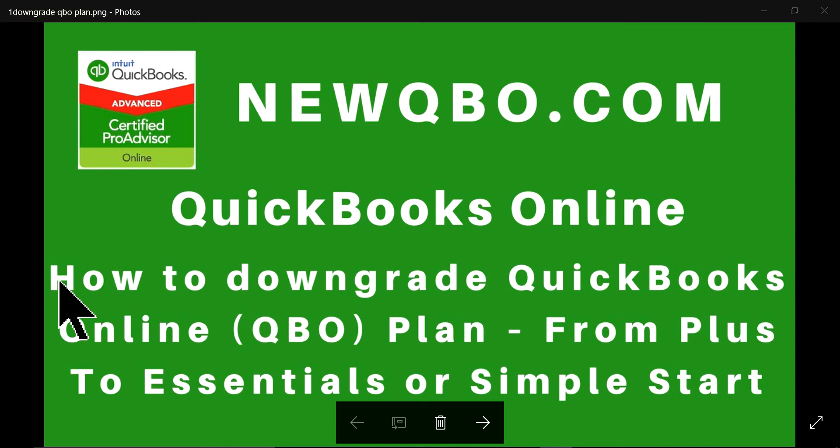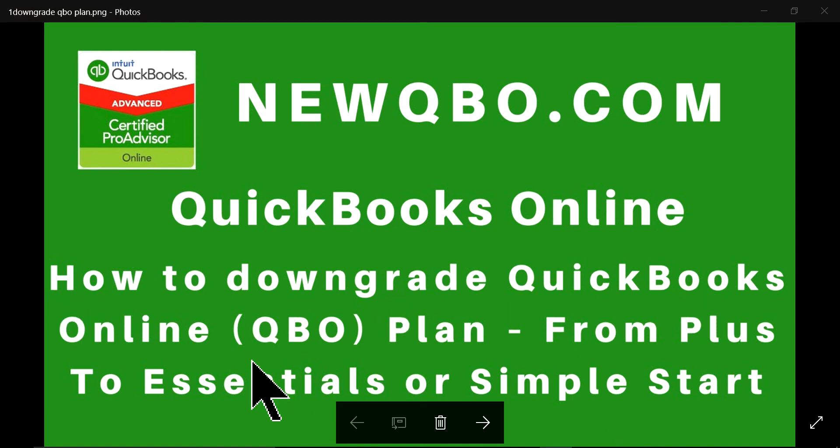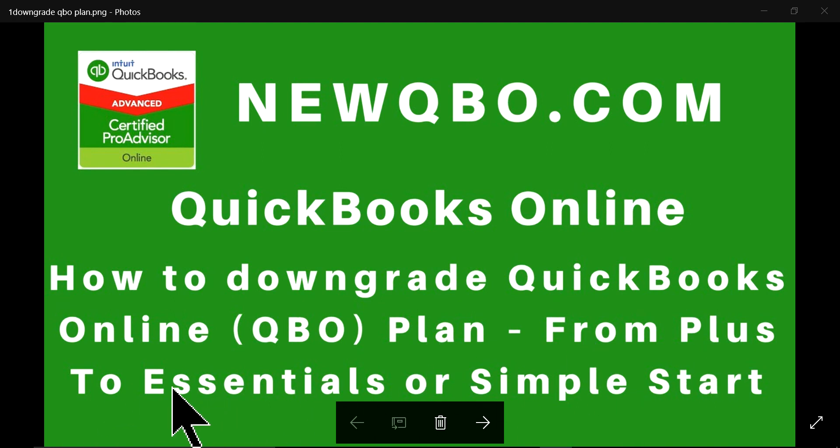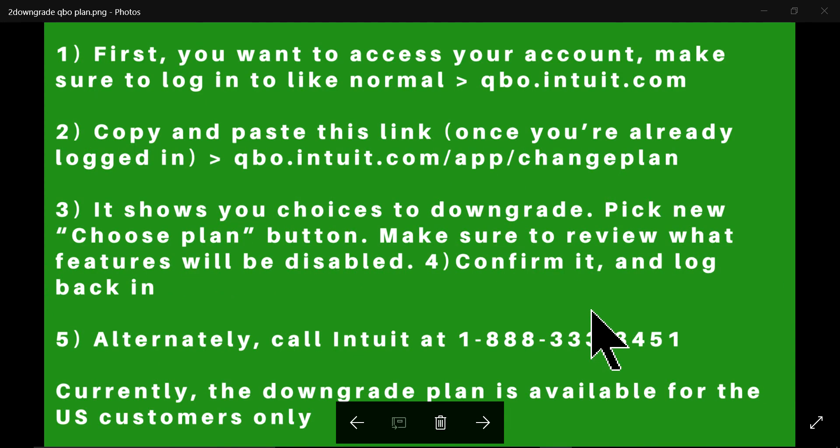In this video, I'm going to show you how to downgrade QuickBooks Online QBO plan from Plus to Essentials or Simple Start, or just from Essentials to Simple Start. So let's get started.